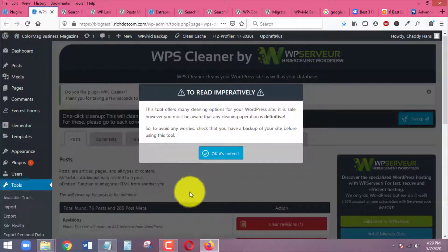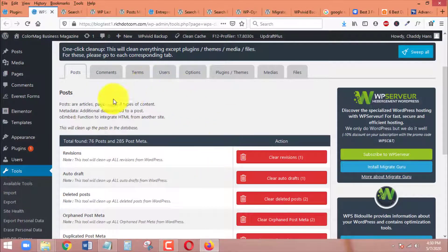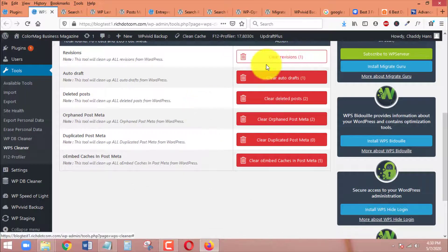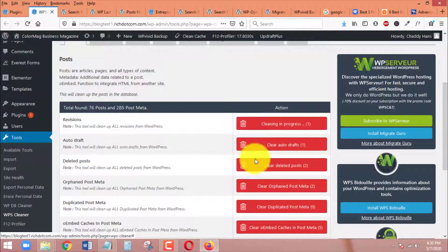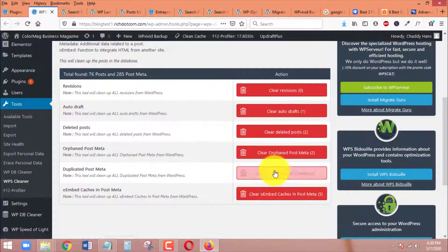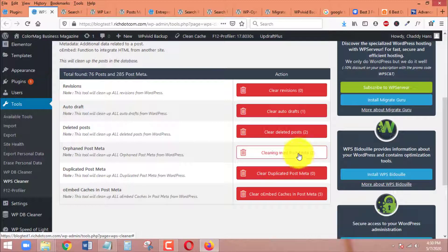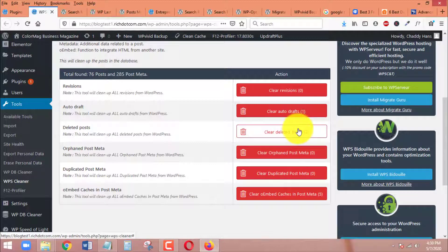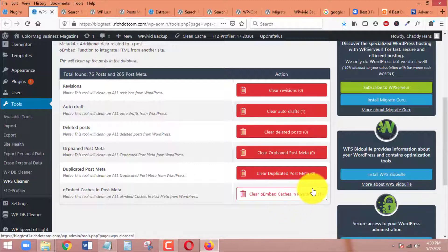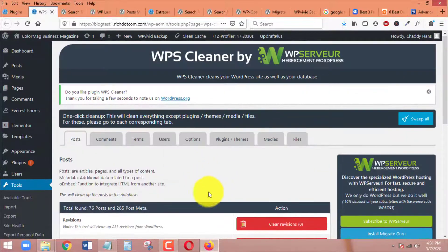Here we go. Under the Posts tab, if you have revisions you can clear those up — just click on them like I'm doing now. For auto drafts, you can also click clear. I also have orphan post meta which I can clean up. For deleted posts saved in the trash section of your WordPress site, you can clean those up as well. Clean everything that is not necessary.